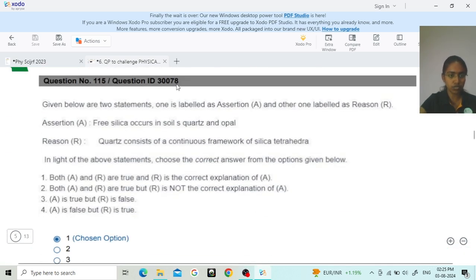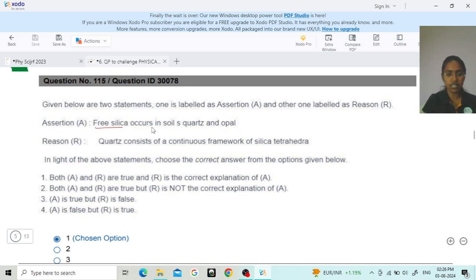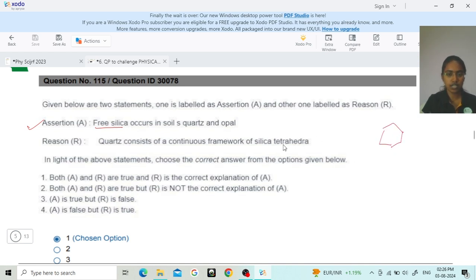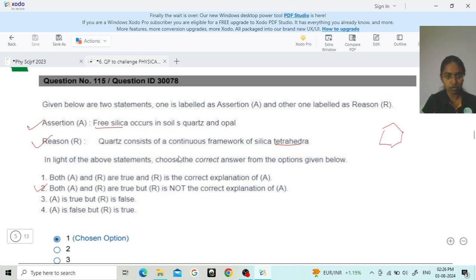Next, question ID 930078 is an assertion-reason type. Assertion: free silica occurs in soil as quartz and opal. Free silica means crystalline minerals, and quartz and opal are forms of crystalline silica — so the assertion is correct. Reason: quartz consists of a continuous framework of silica tetrahedra — this is also true. However, the reason does not explain the assertion. So both A and R are true, but R is not the correct explanation of A. Option 2 is correct.